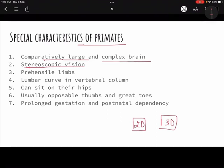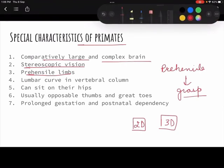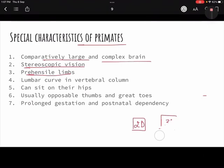Third special characteristic: prehensile limbs. Prehensile means the power to grasp. The limbs — hands and feet — can grasp things, which is very important because many animals cannot do this. Many animals do not have prehensile limbs.